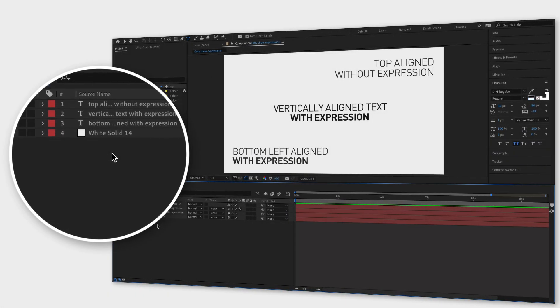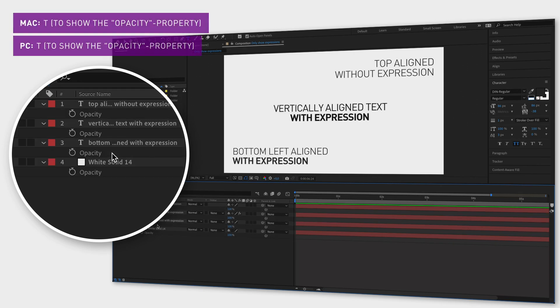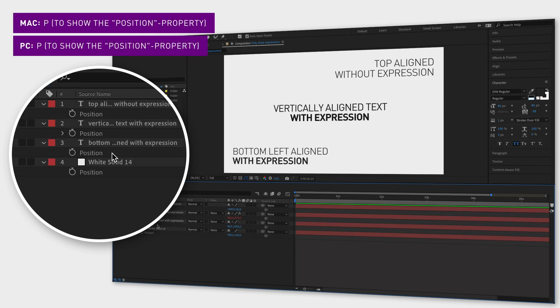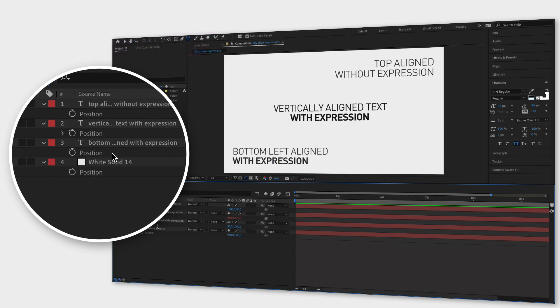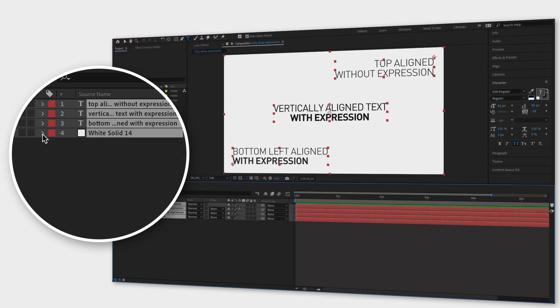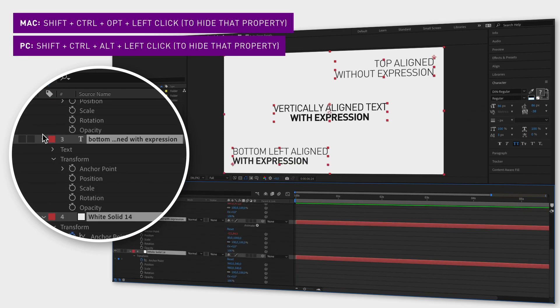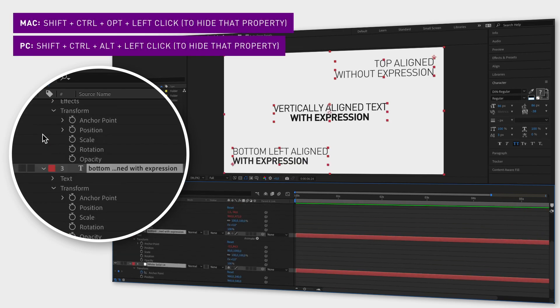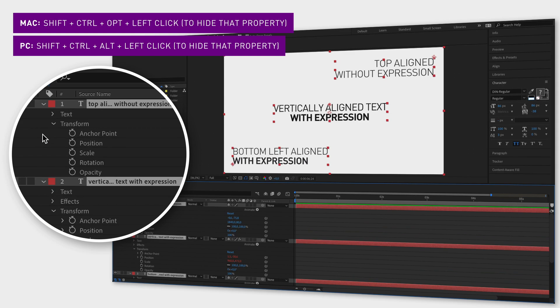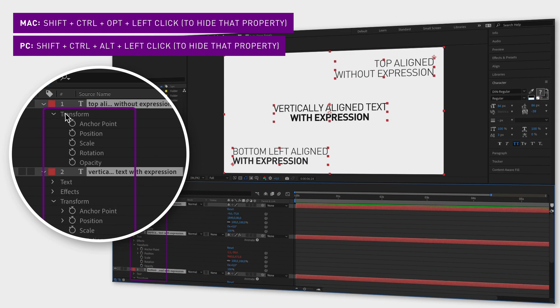You might know that you can show certain properties with keyboard shortcuts, like T for opacity or P for position, but here's another shortcut. If you hold down shift control option while simultaneously clicking on any of the properties you don't want at the moment, you will hide them from the timeline window.